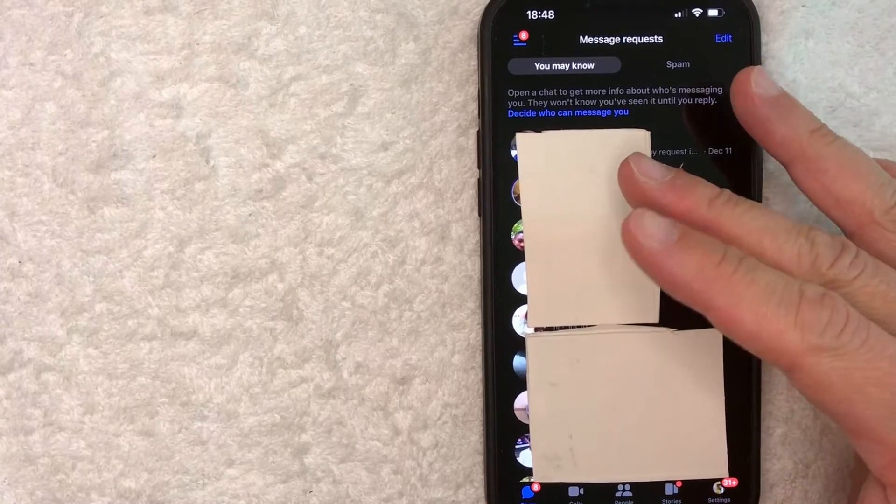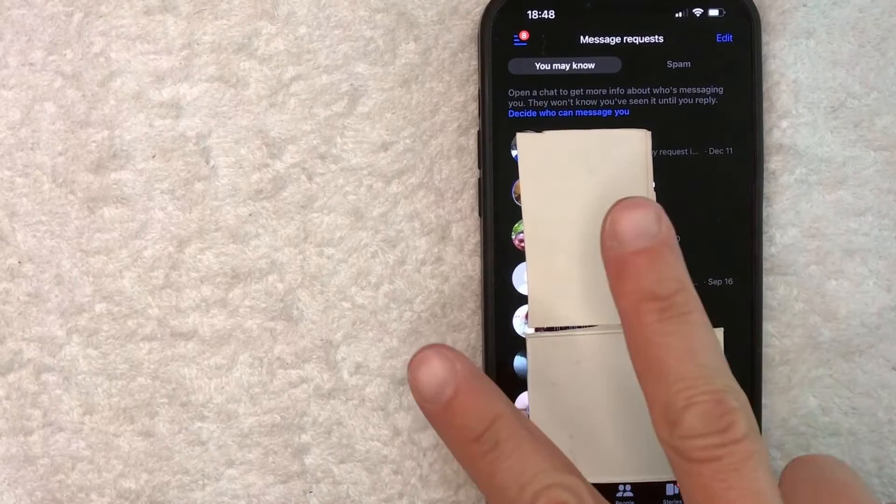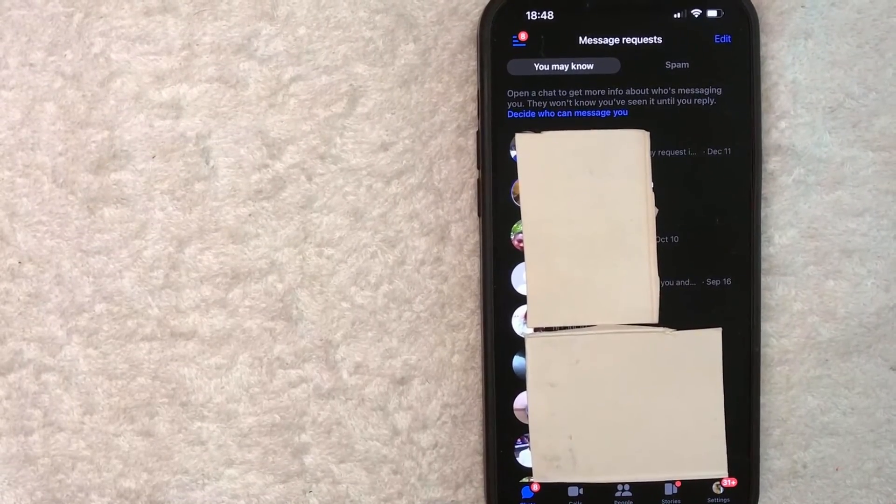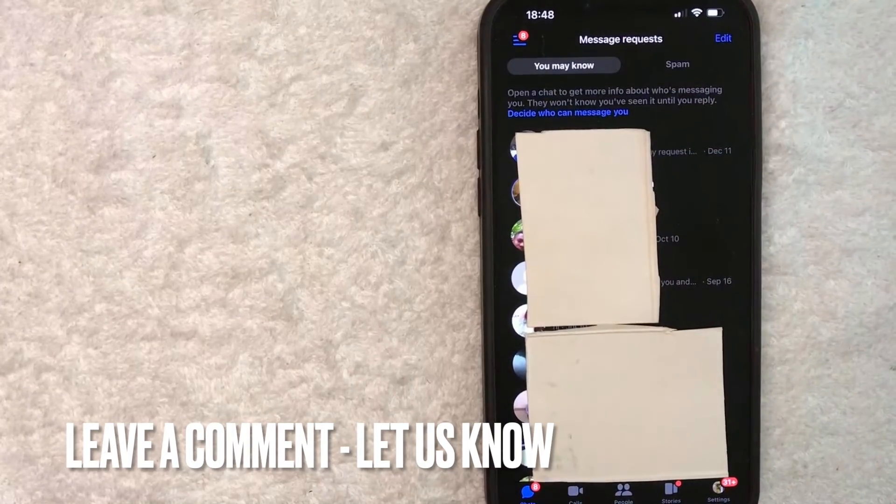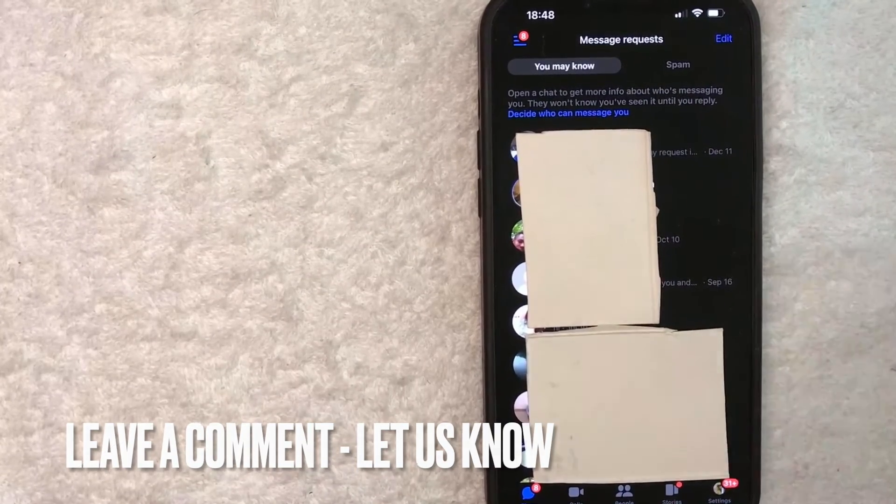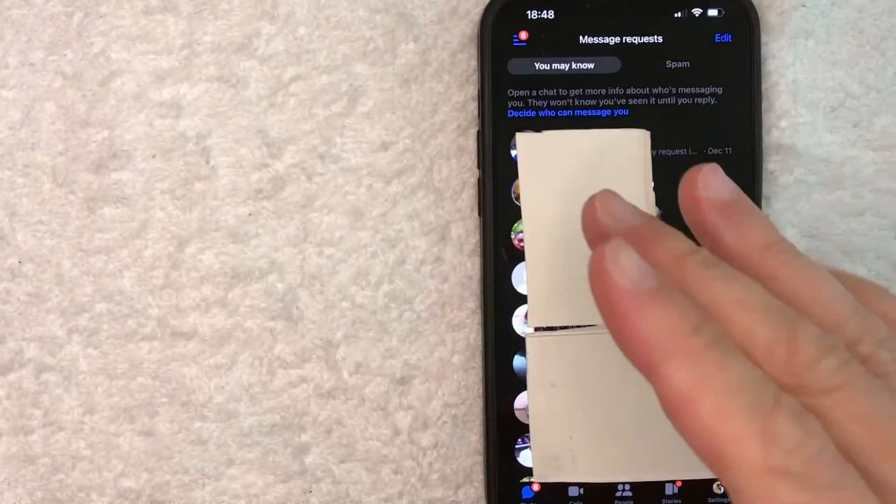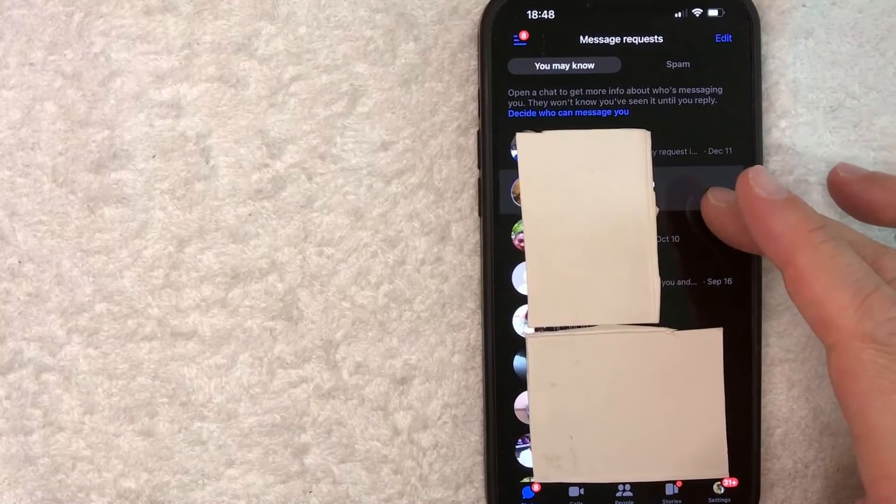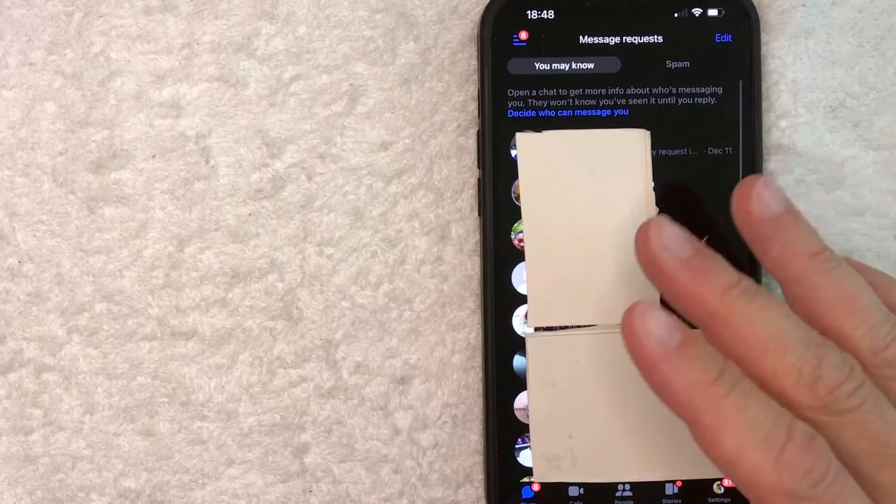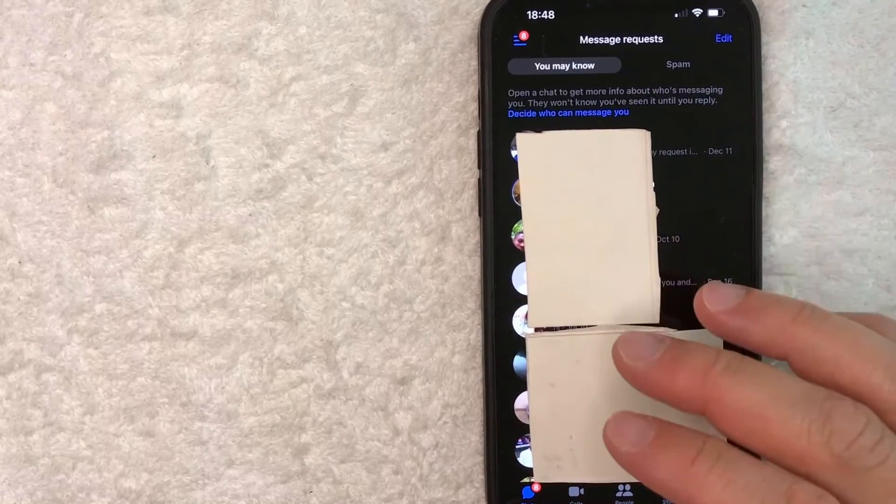So there you have it guys. If you're looking for your Facebook message requests folder, that is the two easiest ways I know how to find it. If you know an easier way, be sure to leave a comment below. Let the rest of us know how you did it. Hopefully you found that video useful. If so, click thumbs up or maybe consider subscribing to my channel. And I hope to see you on the next video. Thanks again for watching.